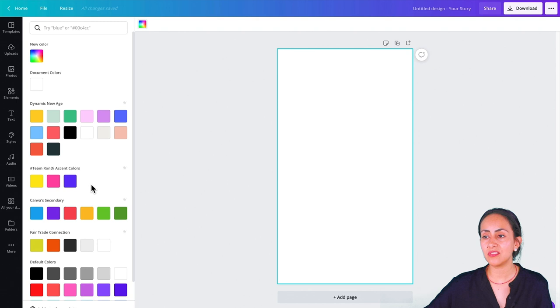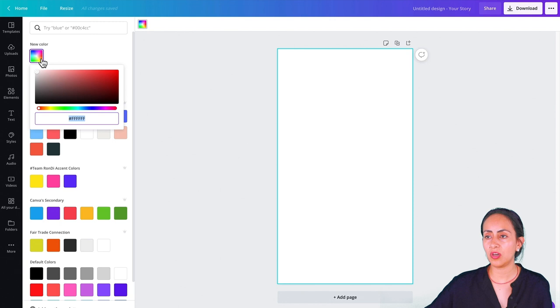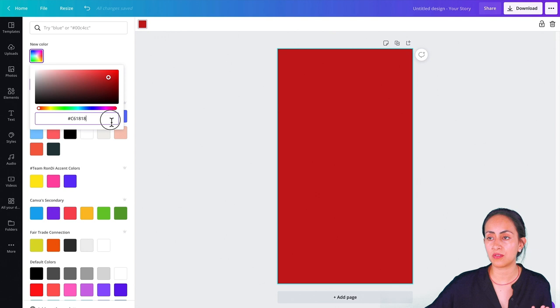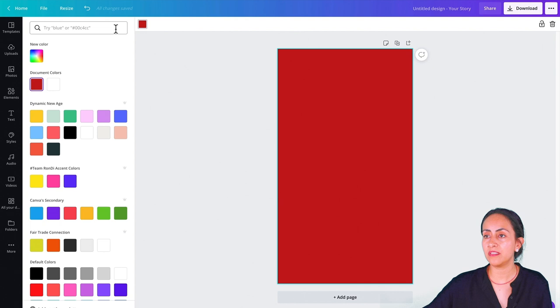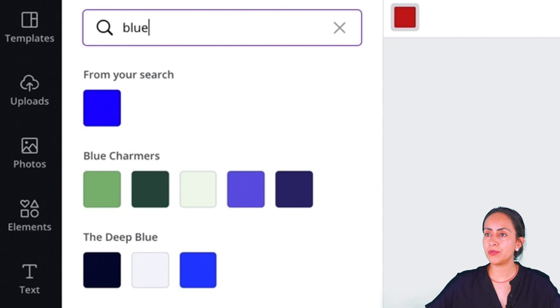Here you will have access to your color palettes. If you are using Canva Pro, you will see your color palettes here. If not, you will have Canva's default colors. But here on the top where you see new color, you can select this option and try to find the color that you prefer or insert your hex code right here. Another way to find different colors is by typing on the search box. For example, if you want a blue color, just type blue and you'll get a bunch of different color palettes.